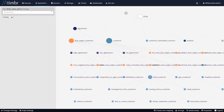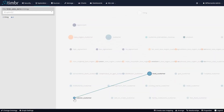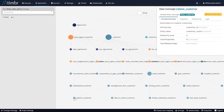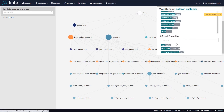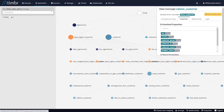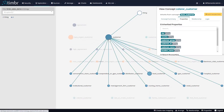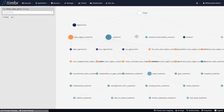Now if we go further down the ontology and look at a customer's child or grandchild concepts — for example, caterer customer — we can see in its properties tab that not only does it have its three properties (age, birth date, and years of experience), it also has the eight properties it inherits from above from the concept customer. This is important because when we query our data, this inheritance connection is going to connect our concepts together, therefore connecting our data as well.